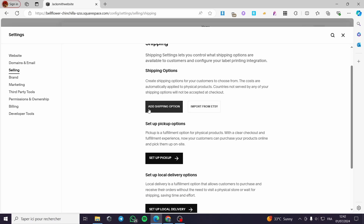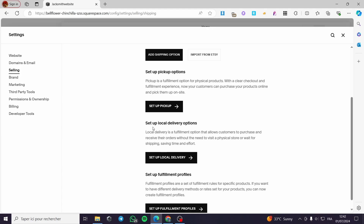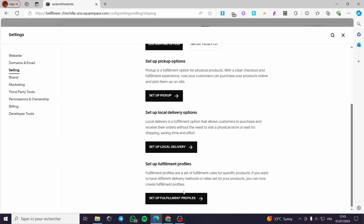You can go ahead and add a shipping option, or import from Etsy if you have an account or a store there, or you can also set up a pickup option. And here we also have the setup for the local delivery option. You can set up a fulfillment profile here.